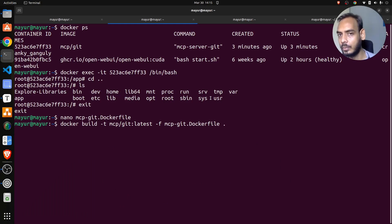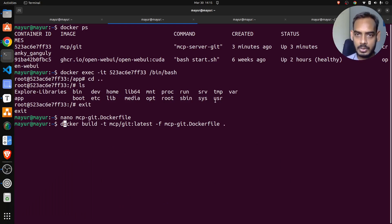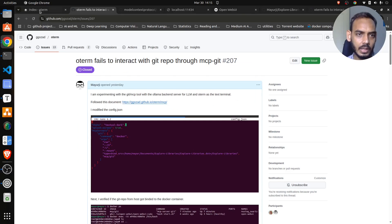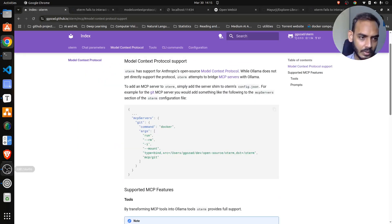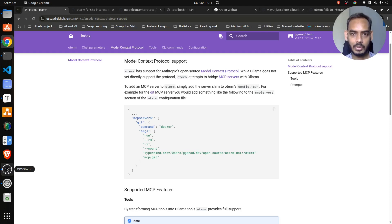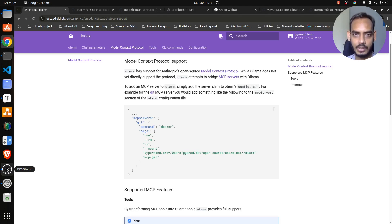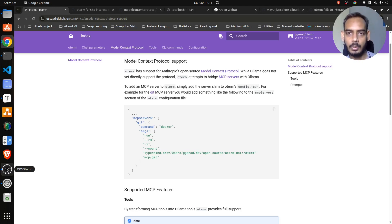This is one issue that can come up when working with the Git repository through the MCP server. To summarize: we have Ollama which contains the language models, then Oterm which is the text terminal for interacting with Ollama, then the MCP server - in this case the Git server. You integrate your Git server through Oterm to your Ollama. Once that is done, Ollama can interact with your Git repository through the MCP server and Oterm.